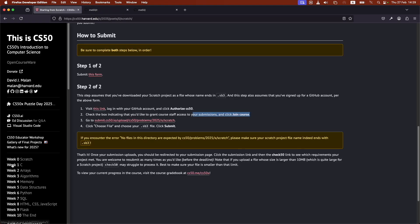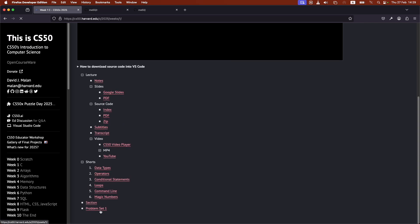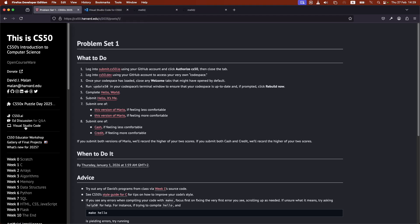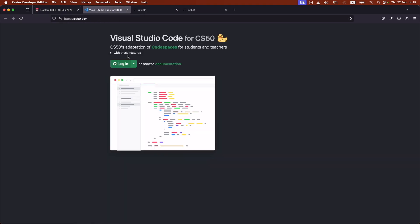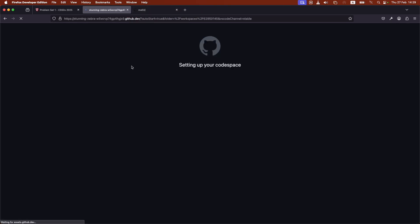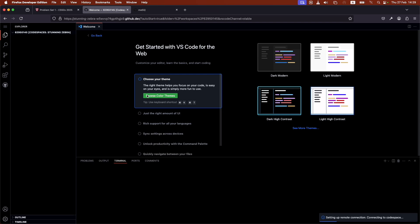For the homeworks after that, where there's actual coding involved in the Codespace that we just created here. So again, whenever you want to access that, you just go on Visual Studio Code, click on Login, and it should load you up on your Codespace.